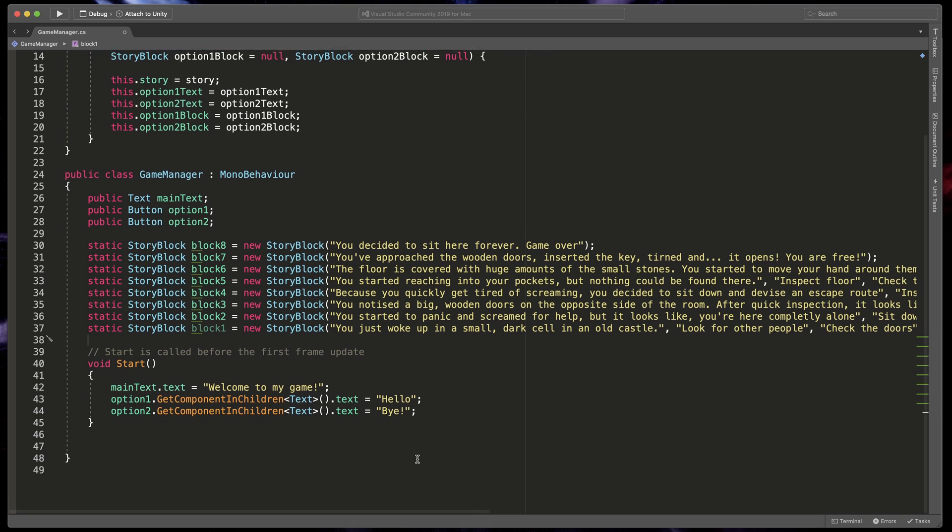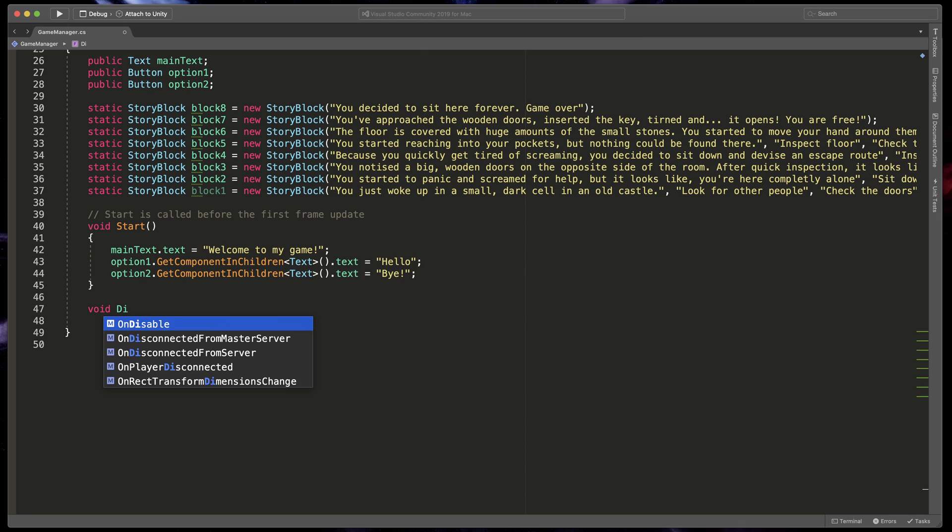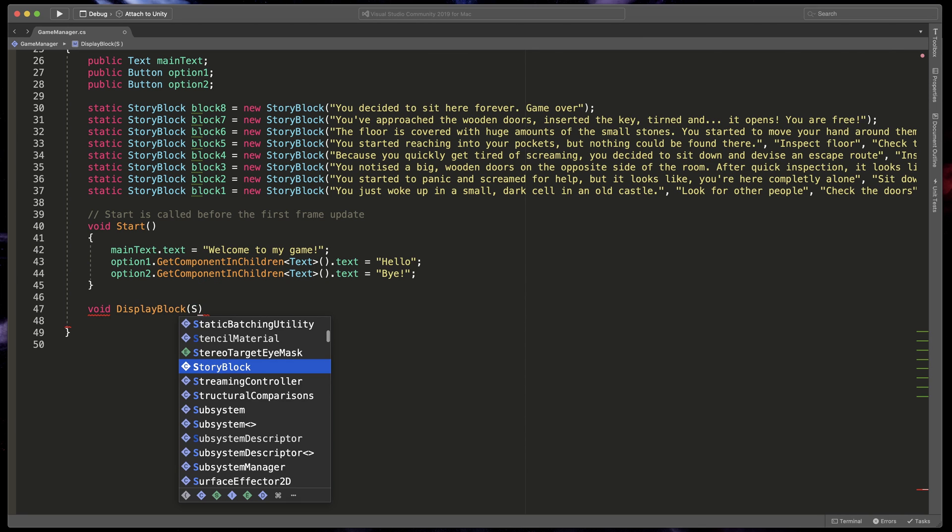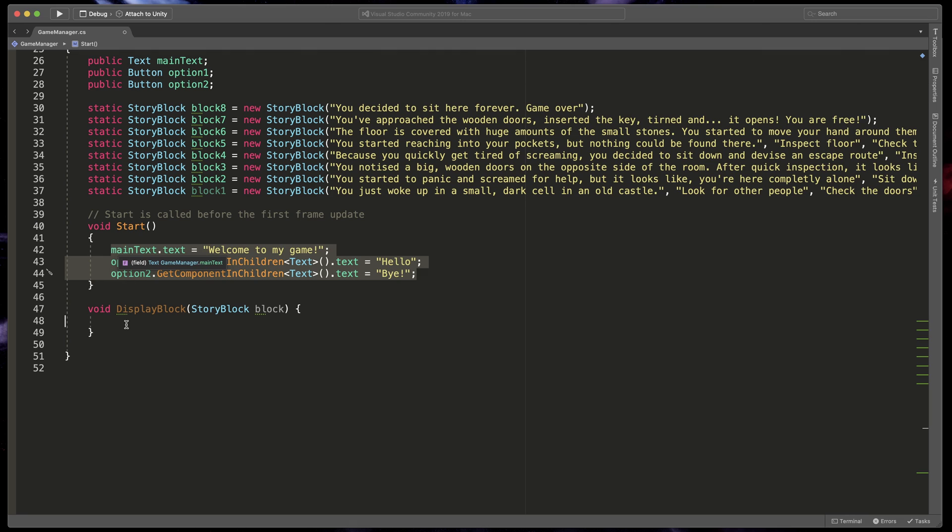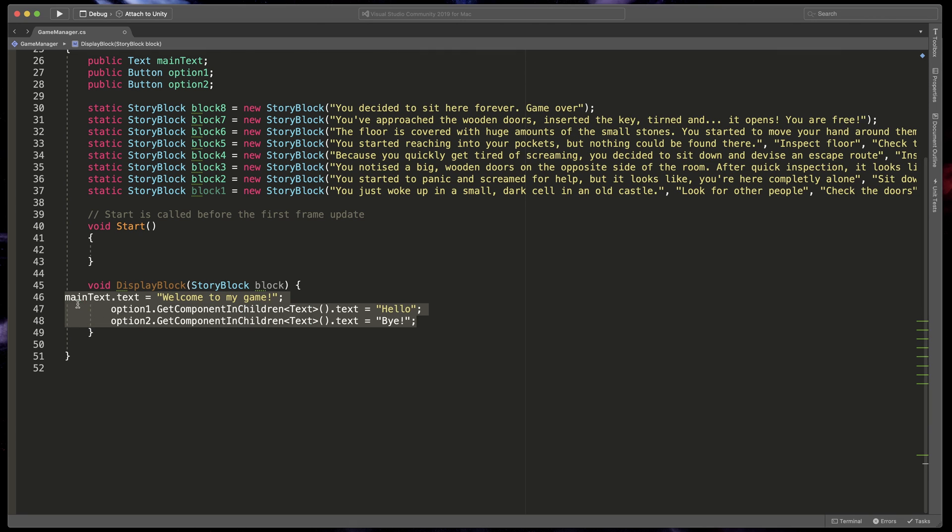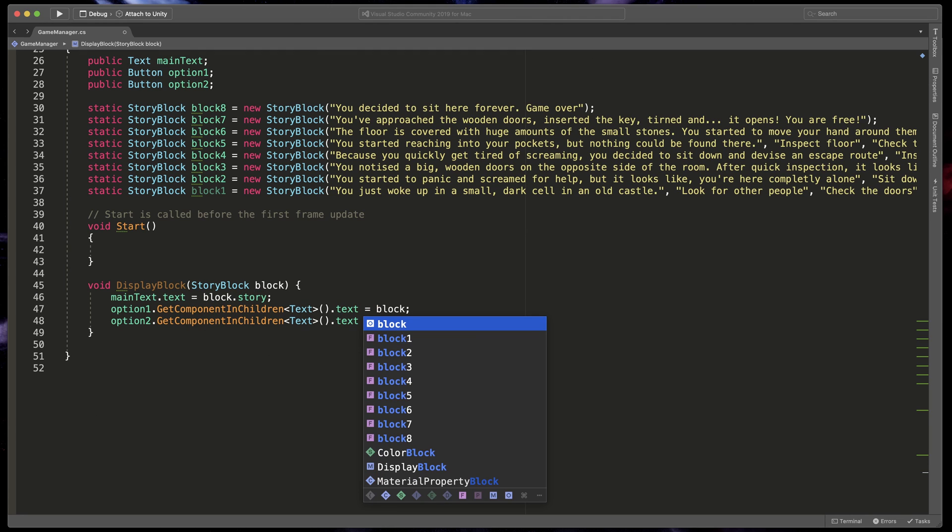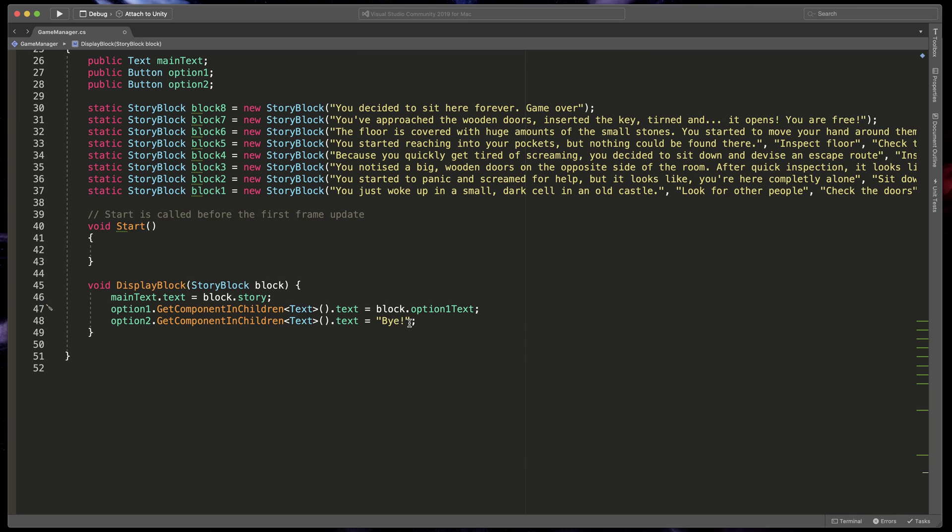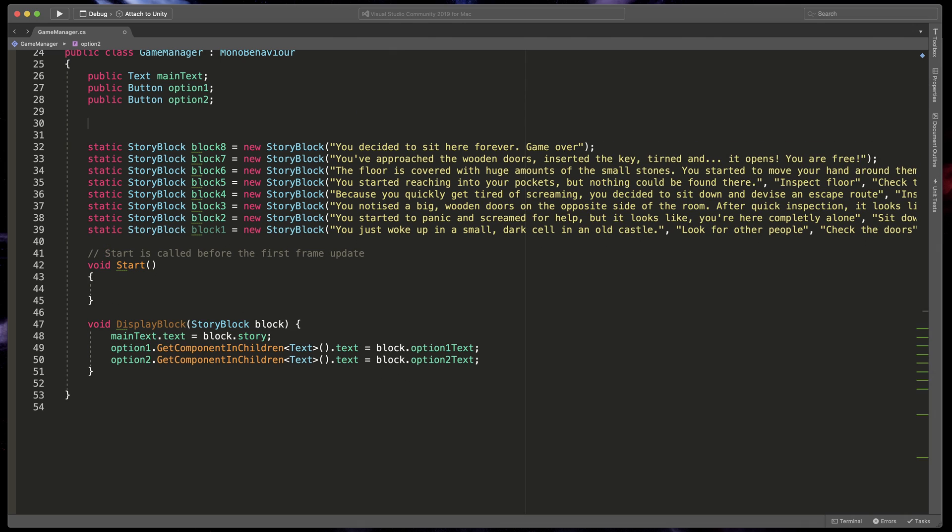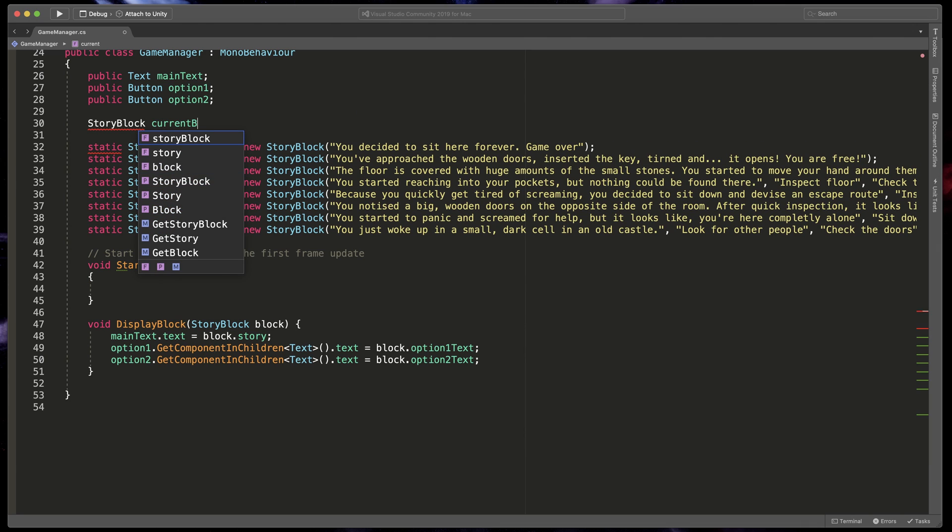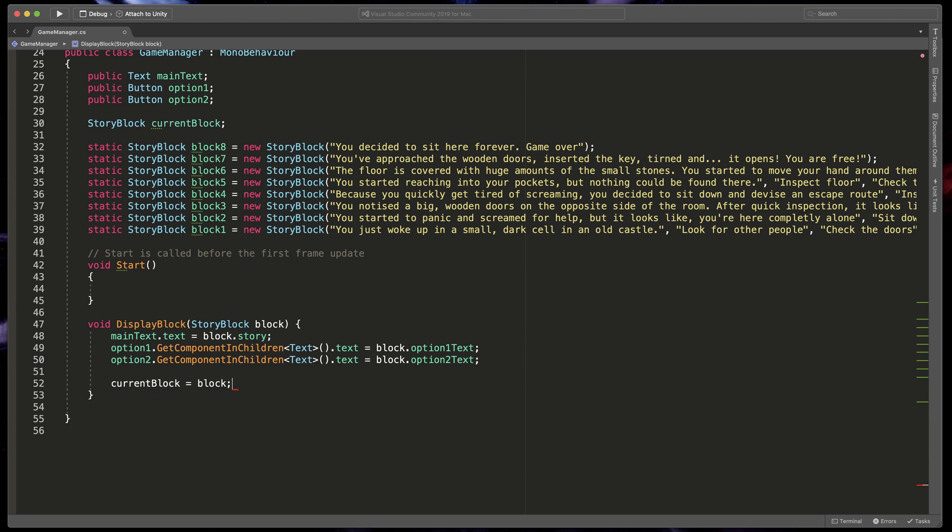Time to write the last missing puzzle. Displaying blocks. I'll create a new method in our GameManager class that will be called DisplayBlock and it will ask for the StoryBlock. Open brackets. Now move from the Start method everything we've created so far to change MainTexts and ButtonTexts. Then change them to display block.Story, block.Option1.Text and block.Option2.Text. Then at the top, create a new StoryBlock variable called CurrentBlock and in our new function, assign it to the block that we have just passed in. Why is that for? The method is created to populate MainText and ButtonTexts in our screen.